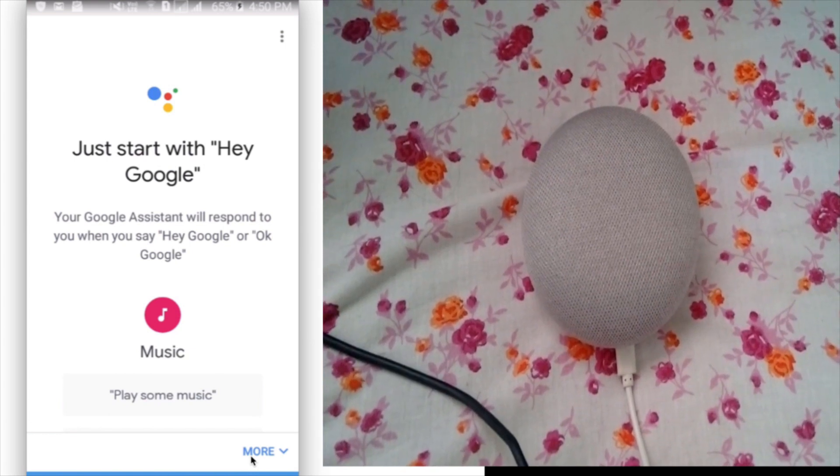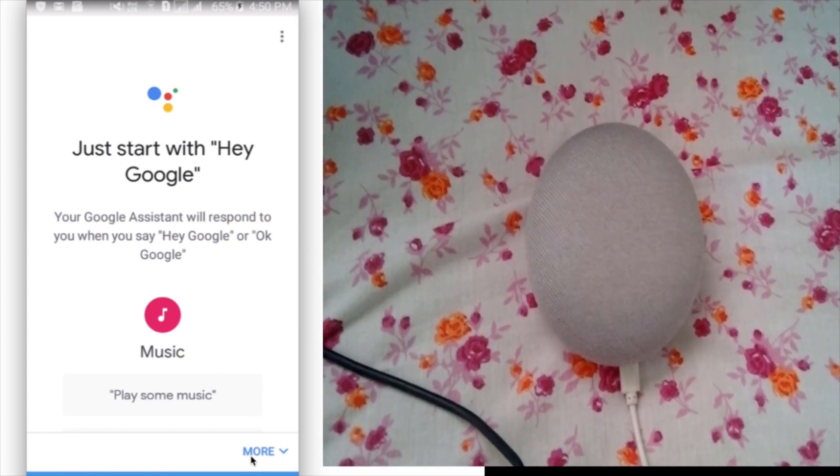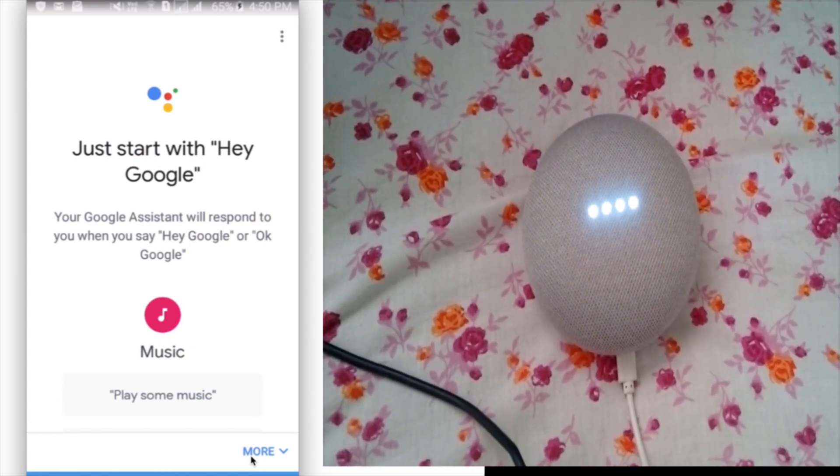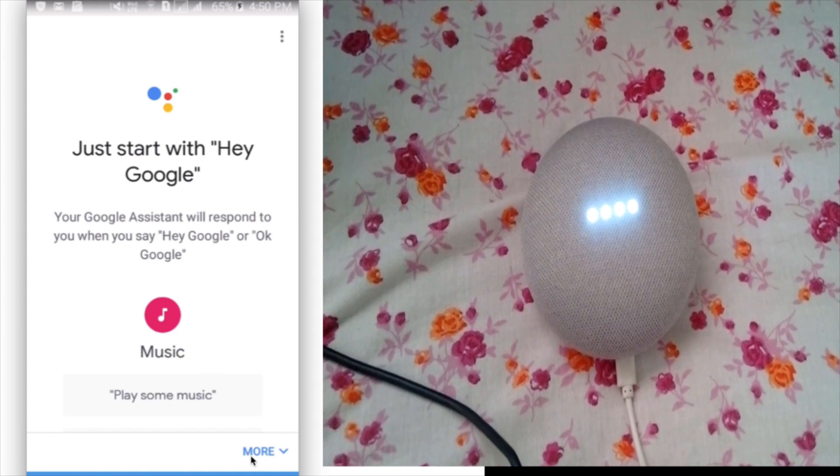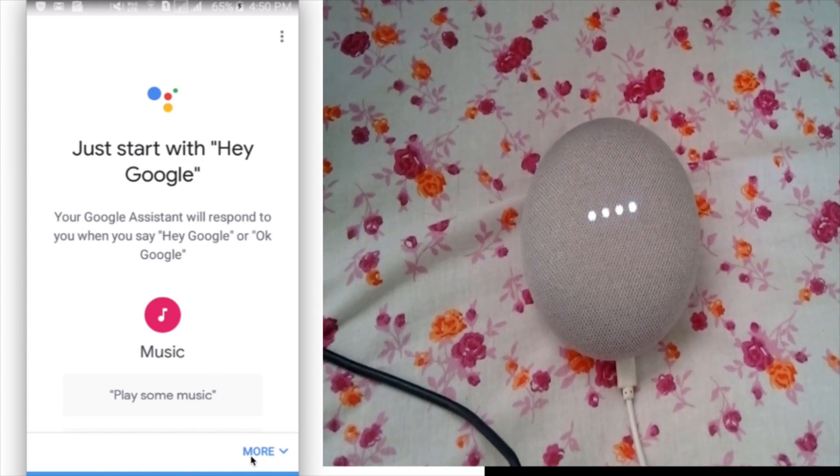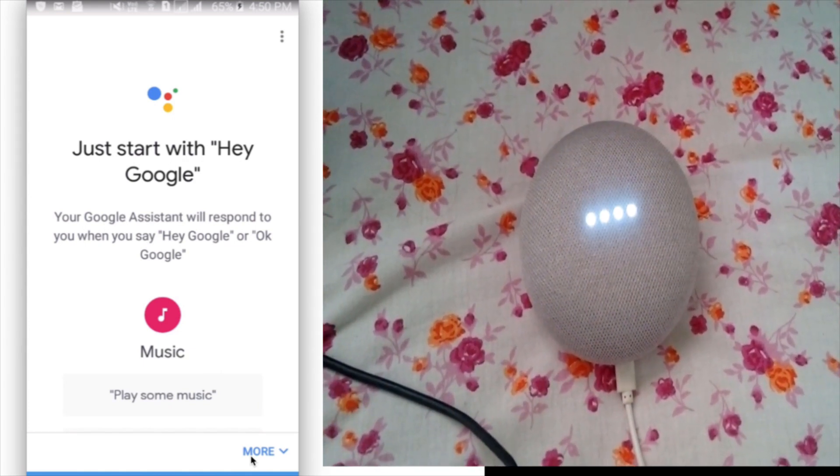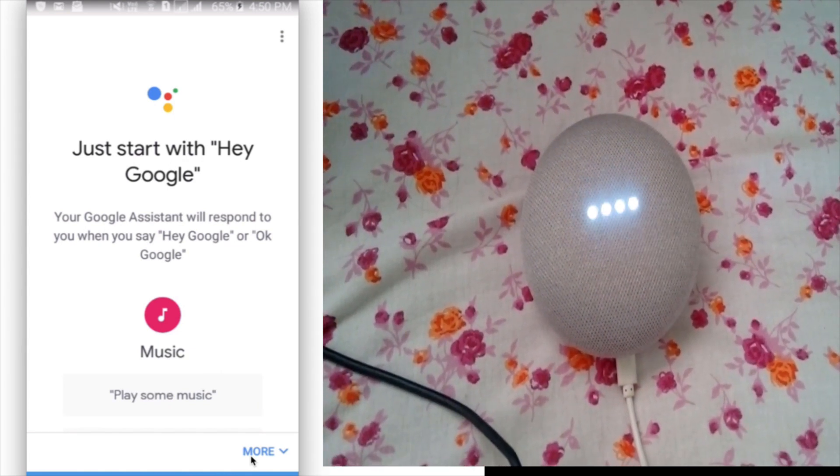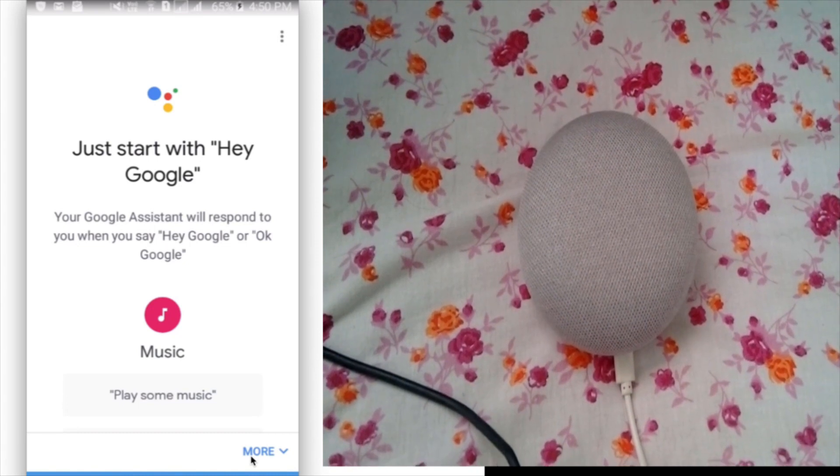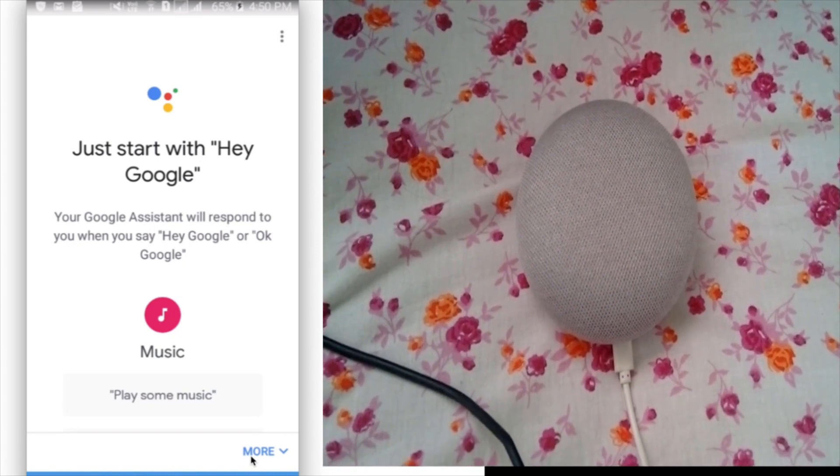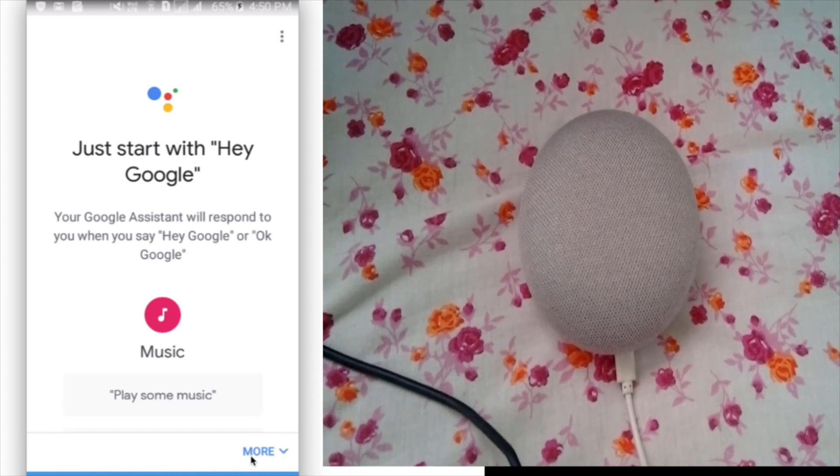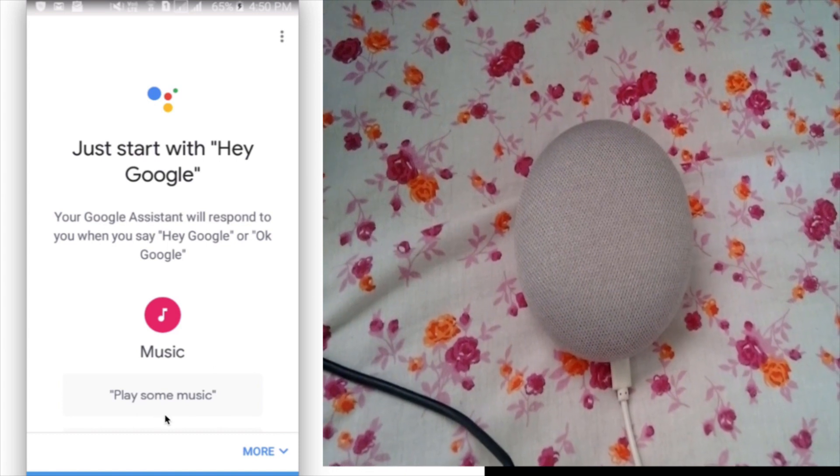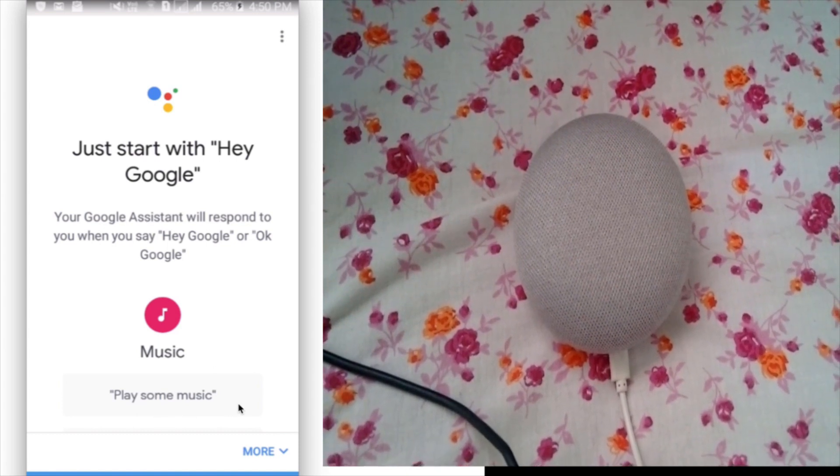So now let me ask, hey Google, play some music. It's working.